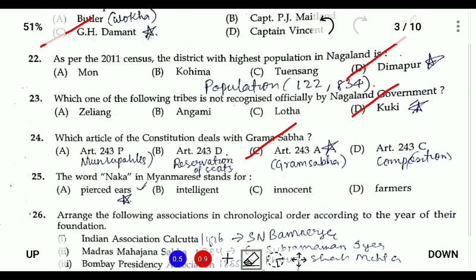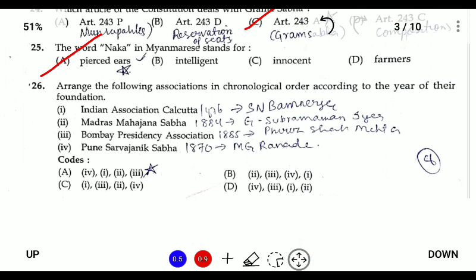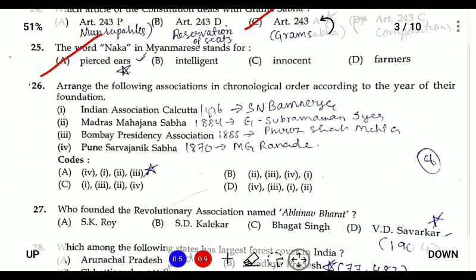Question twenty-five: the word 'Naga' means 'pierced ears' in Burmese, and this is one of the theories regarding the origin of the word 'Nagas.'